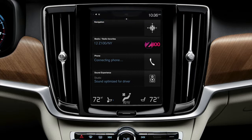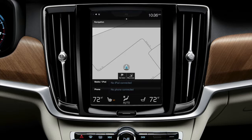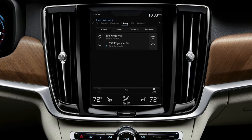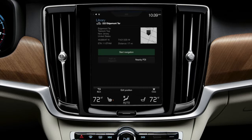If the Go Here button disappears before you tap it, you can find the information by tapping the navigation tile, then tap the Set Destination button. Next, go into the Library tab and tap your destination. Then tap Start Navigation and you're on your way.